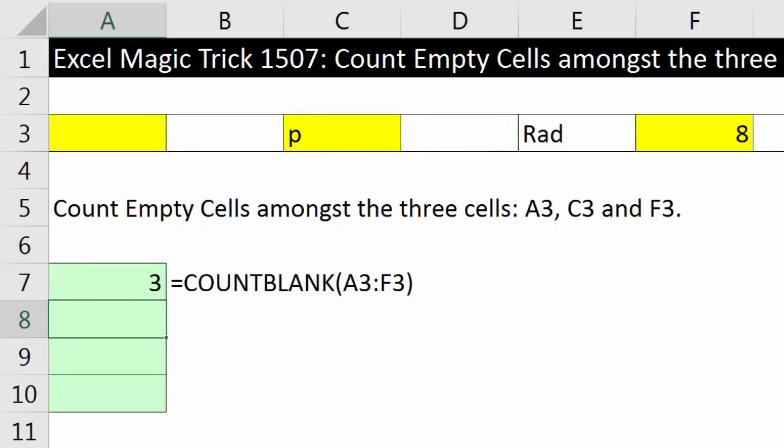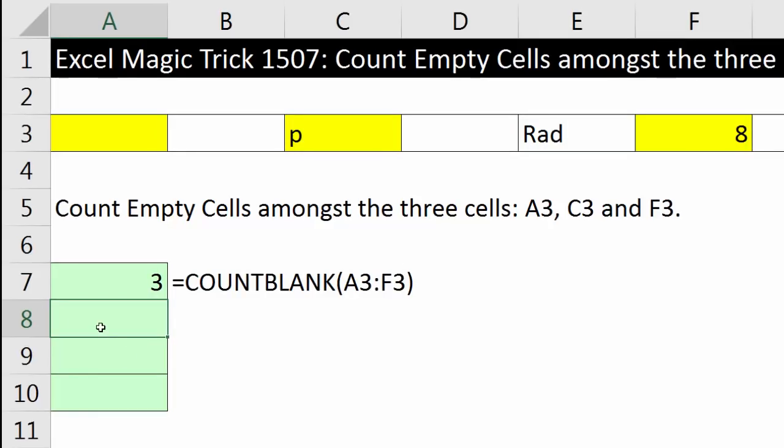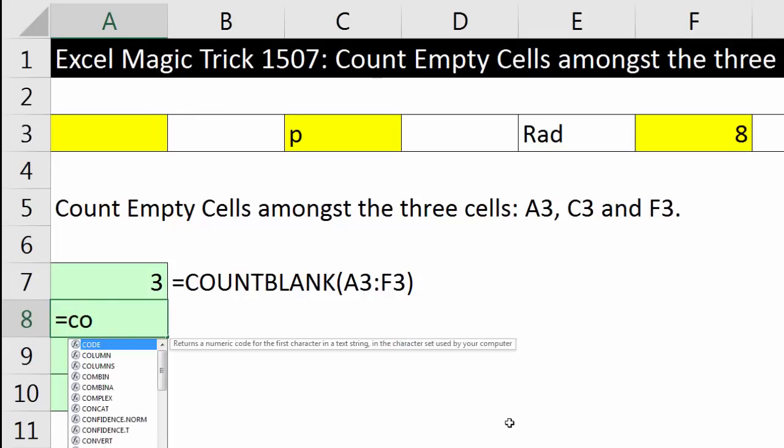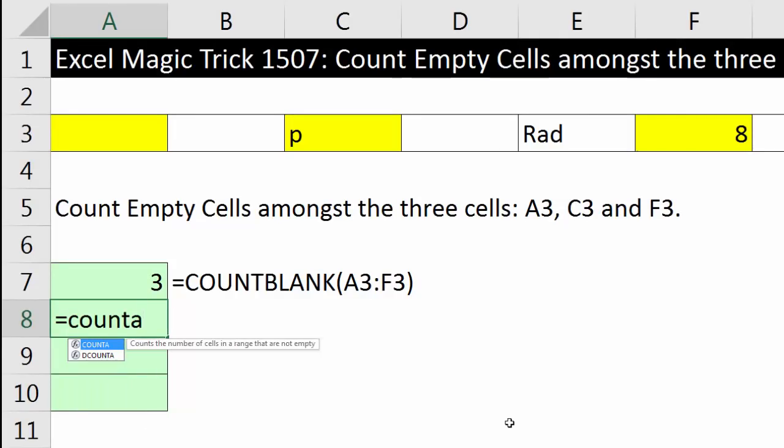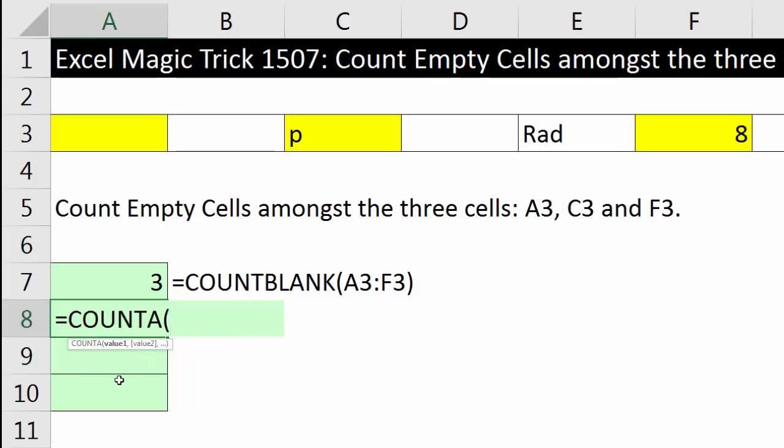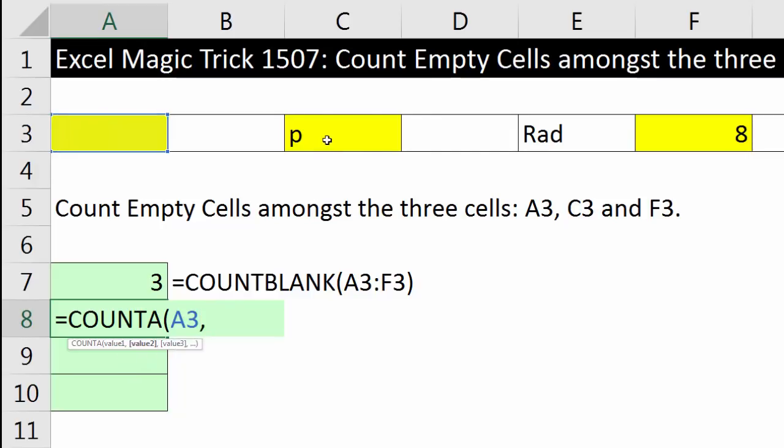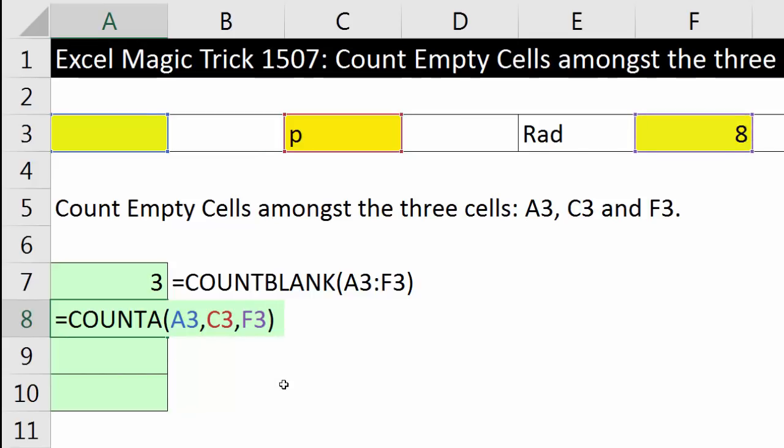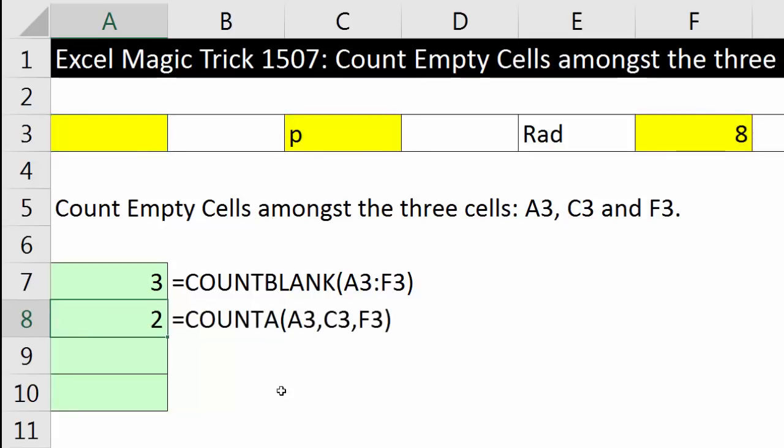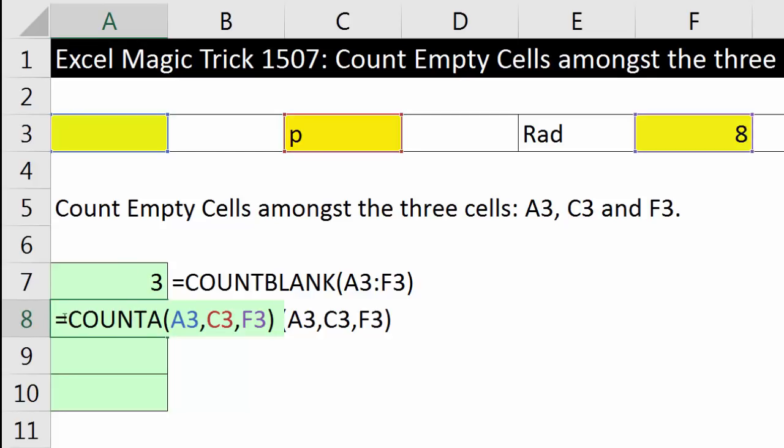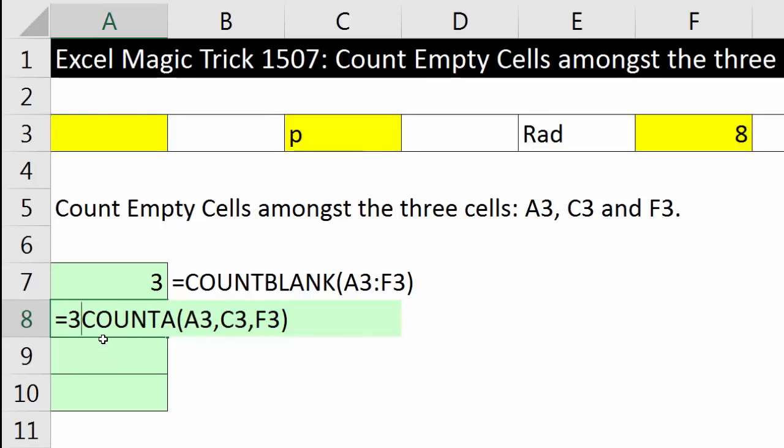So that formula is not going to work. Well, there's another counting function in this list. Notice COUNTA counts the number of cells in the range that are not empty. That's sort of the opposite of what we want. But when I hit tab, it will let us enter multiple ranges or cells separated by commas. So I click on A3, type a comma to get to value 2, click on C3, type a comma. For value 3, I'll enter F3. When I Control Enter, that counts how many cells amongst these three cells are not empty. That's not really what we want. We want the opposite, the cells that are empty. Well, watch this. Since there's three cells, I'm simply going to take three minus whatever COUNTA is.